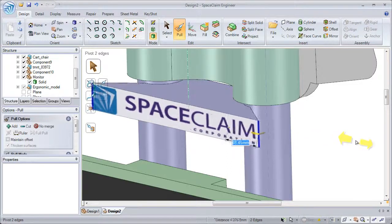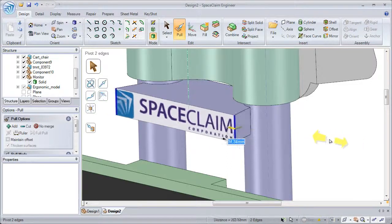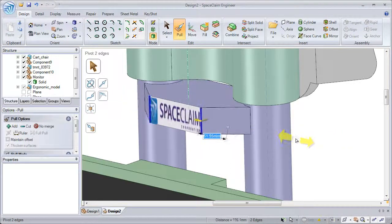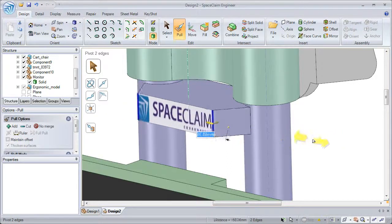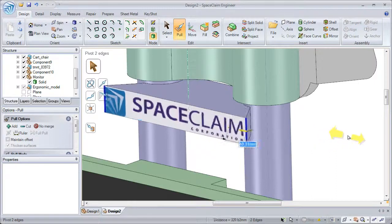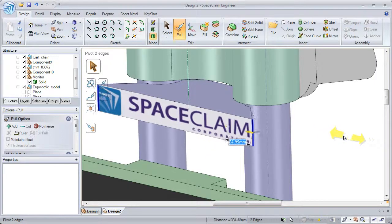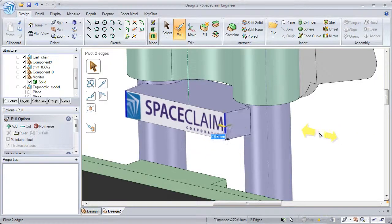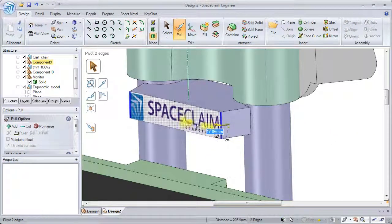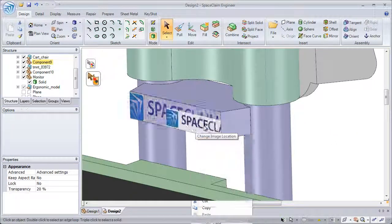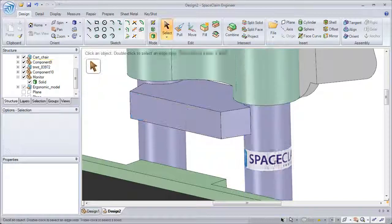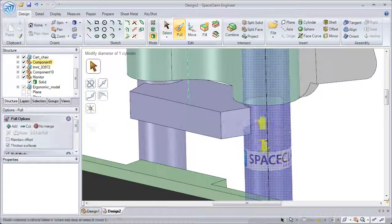See how the image automatically adjusts its size to the change of size of the face. This works for planar faces as well as curved faces.